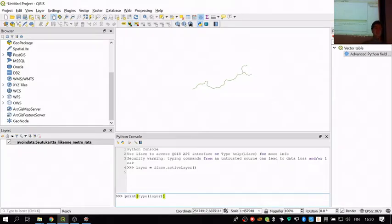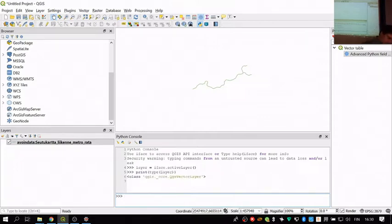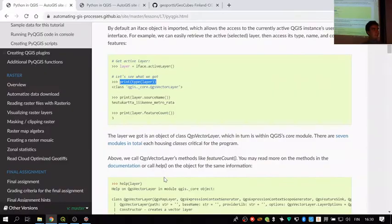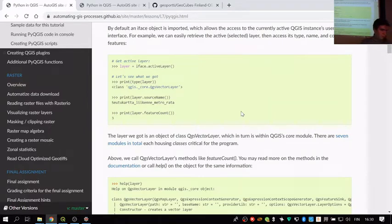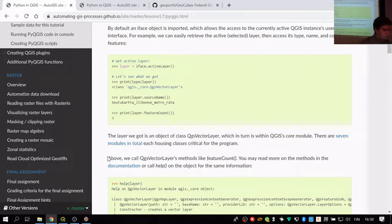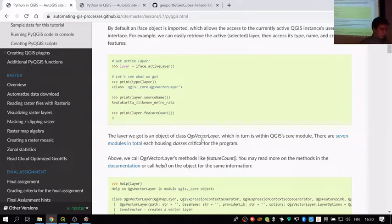We see that we have something called QgsVectorLayer — a class of the QGIS Python library. This is within the qgis.core module. You don't really need to know a lot about this, but if you want to read more, there is extensive documentation. There are seven modules, each with different functions, and within those modules are different classes.